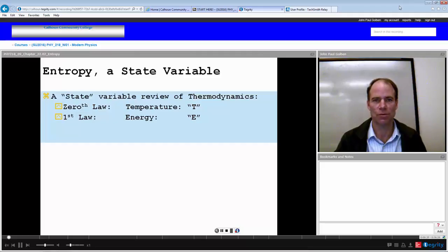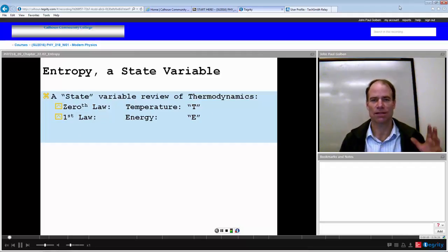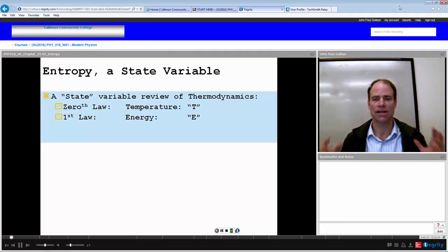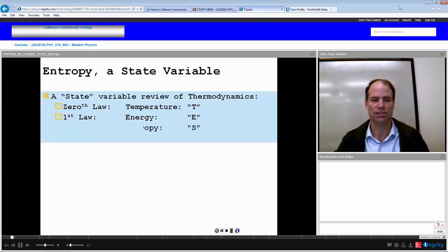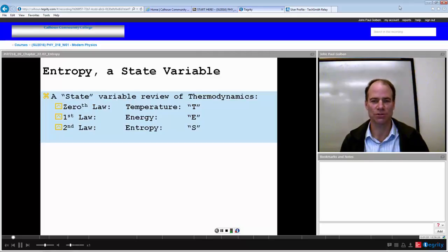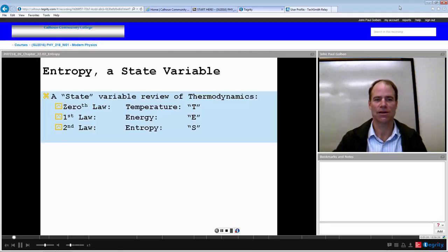The first law dealt with energy. We had that the change in internal energy was related to the transfer of energy into a system, either by heat or work — that was our first law, dealing with conservation of energy. The second law we've defined as dealing with disorder or entropy, and we define that with the letter S as our variable.